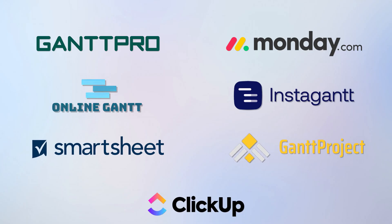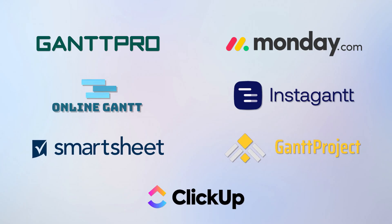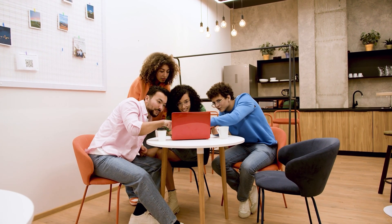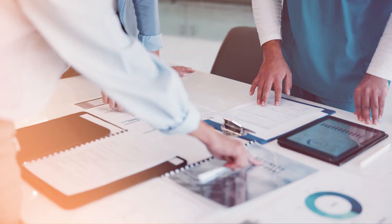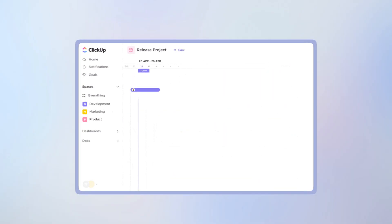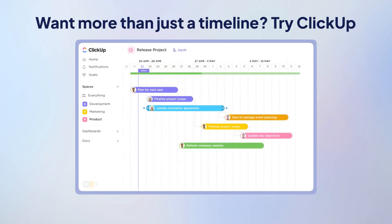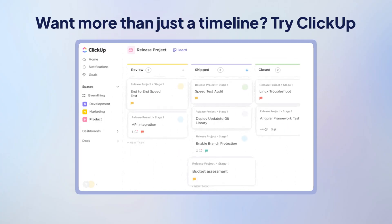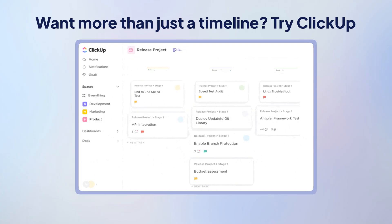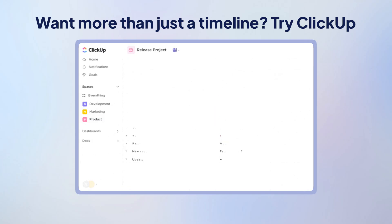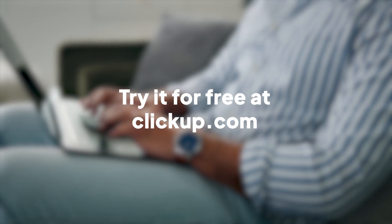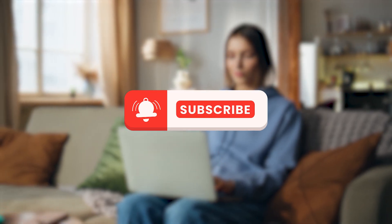So, there you have it — seven tools that'll help you bring sanity to your schedules, clarity to your projects, and maybe even end that 'what's the status on this?' Slack thread. But let's be real: if you're looking for more than just a Gantt chart — if you want one place for tasks, docs, timelines, AI, and your actual team — ClickUp makes the most sense to start with. Try it for free at ClickUp.com. And hey, if this video helped, hit subscribe. We do this often.